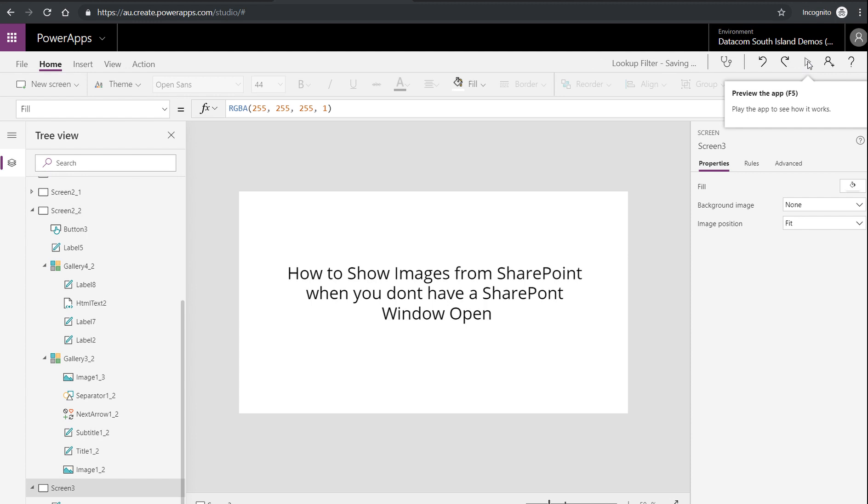You may have a connection to SharePoint in a data source, but your images may not work. You might be able to get metadata about them, but the actual image may not present.